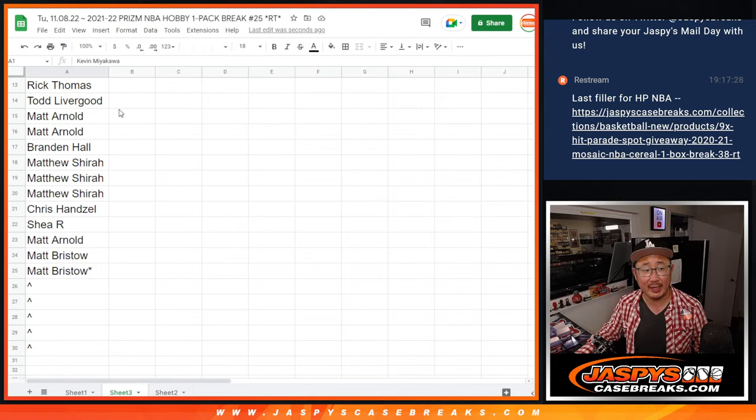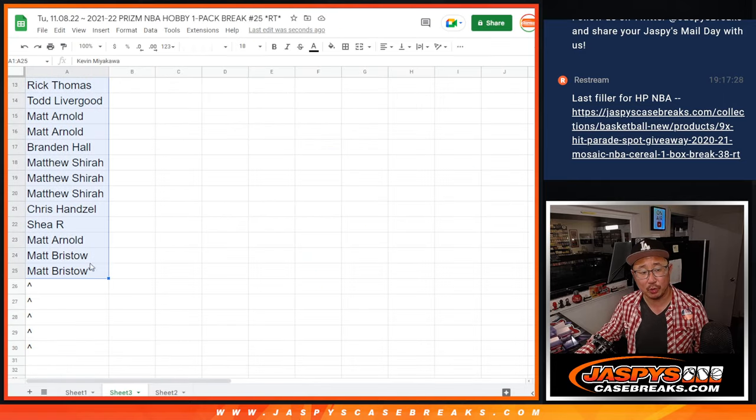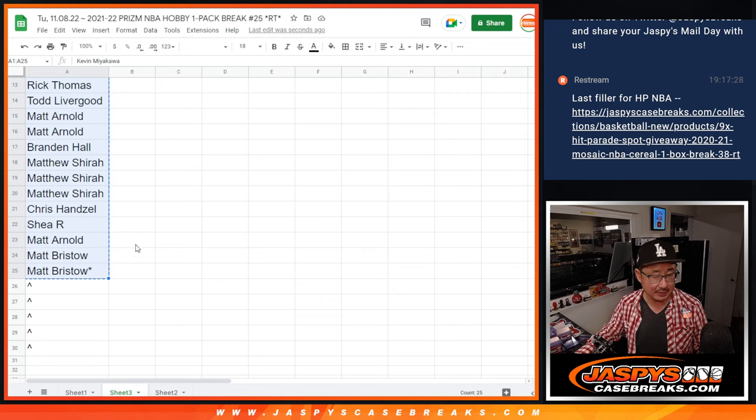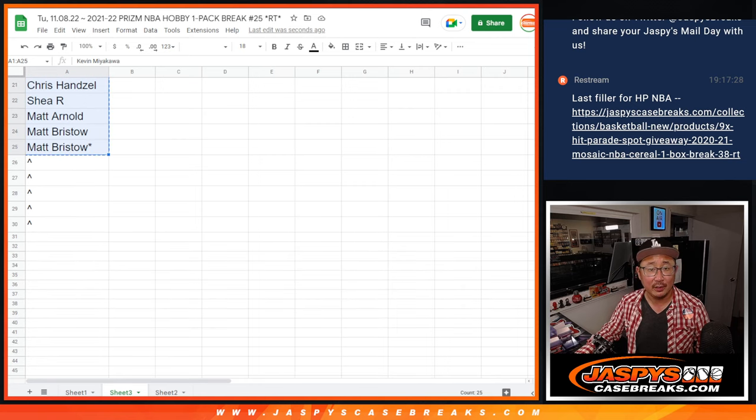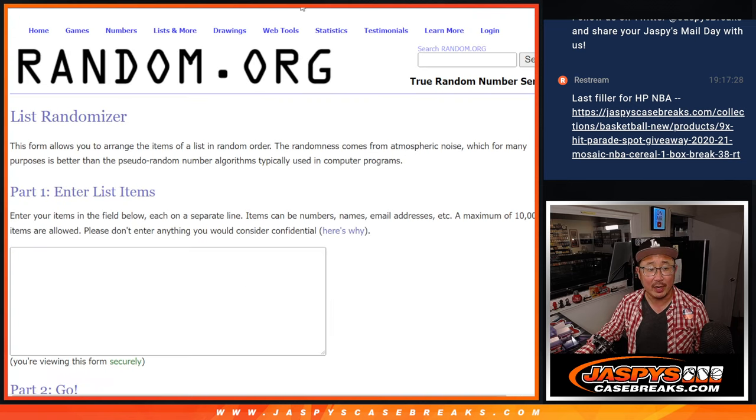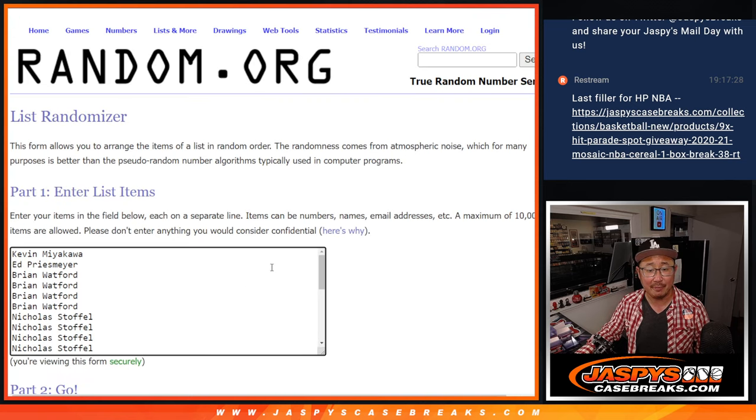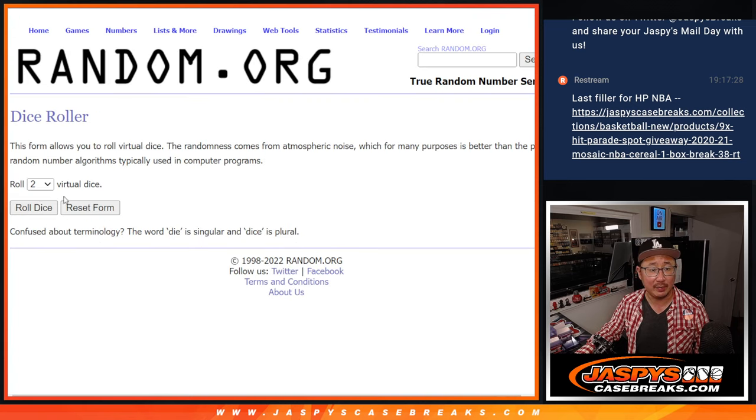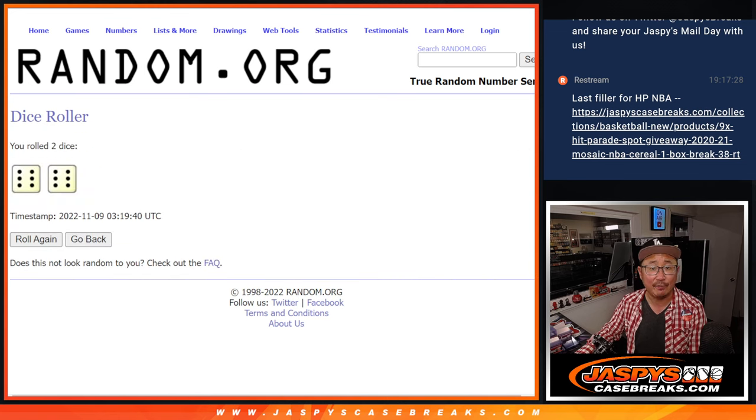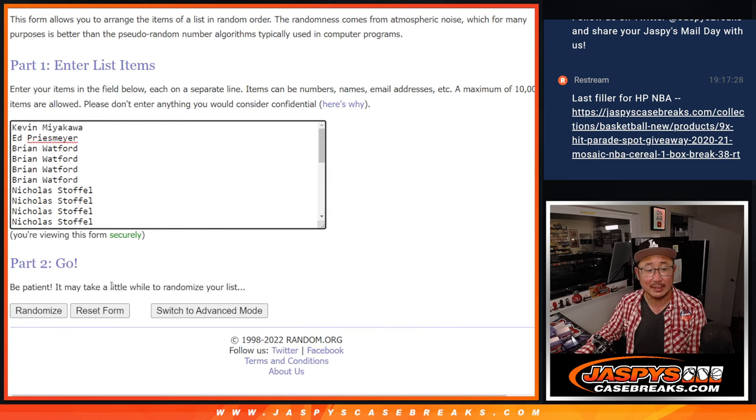Big thanks to this group for making it happen. So we only sold 25 spots outright. I'm going to do a randomizer here. Top five will get some extra spots. Top five after 12, six and a six.